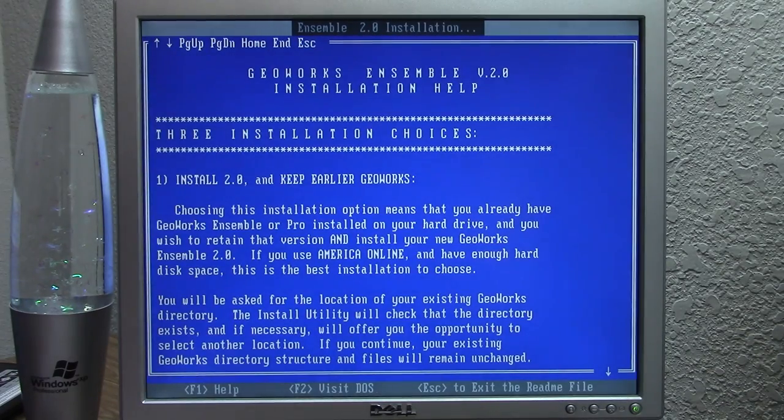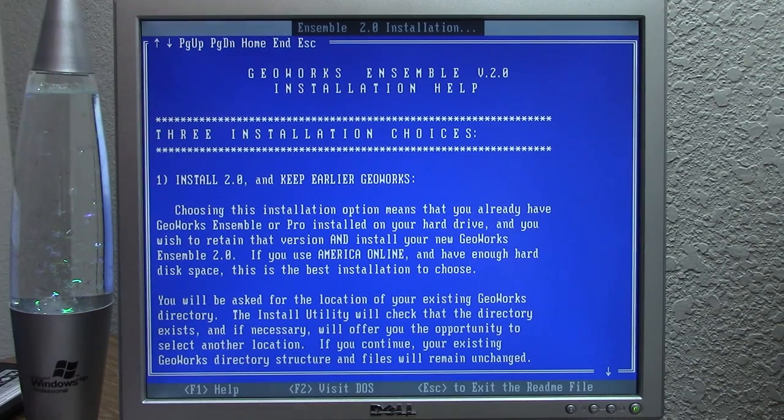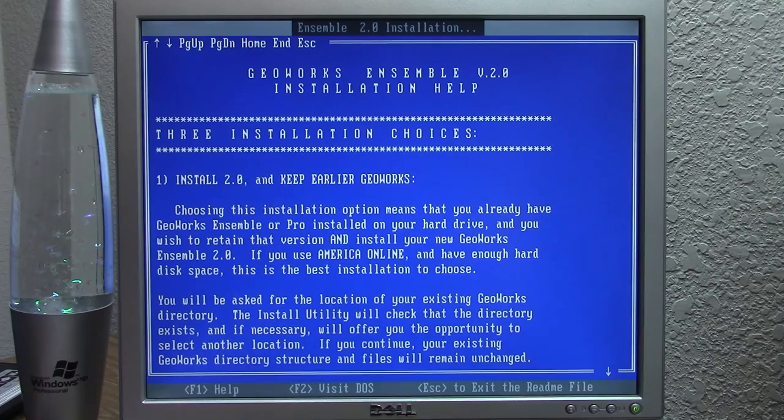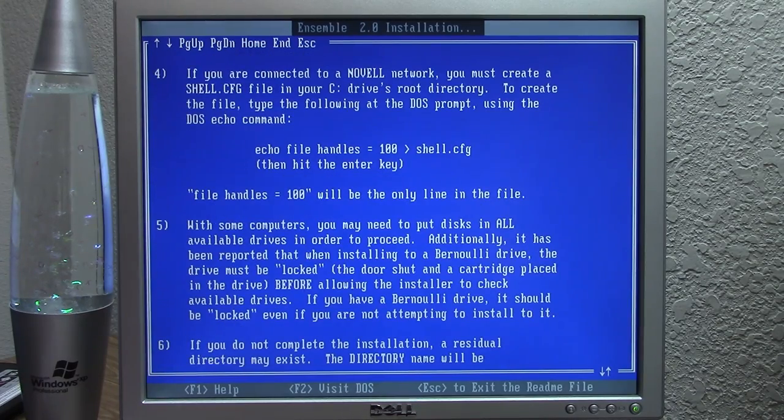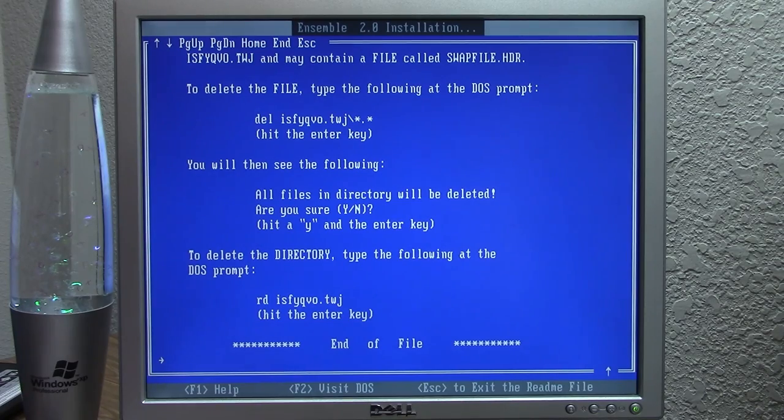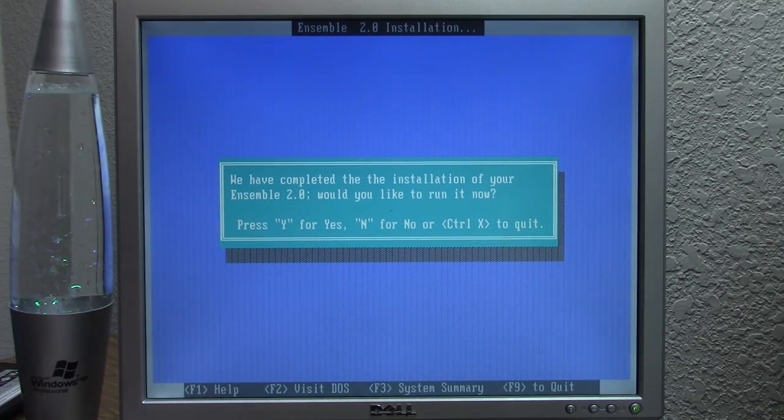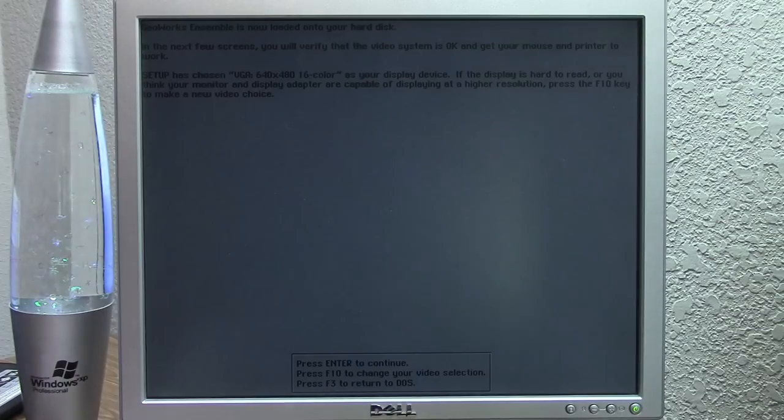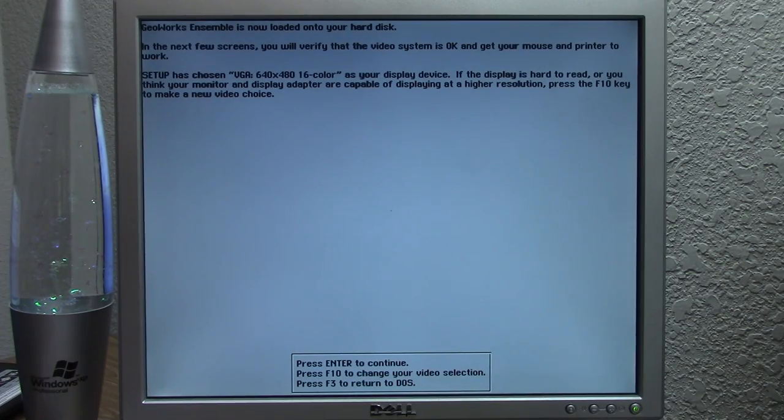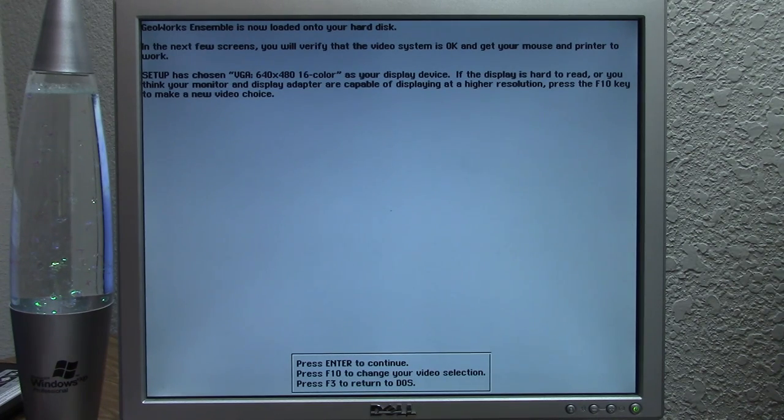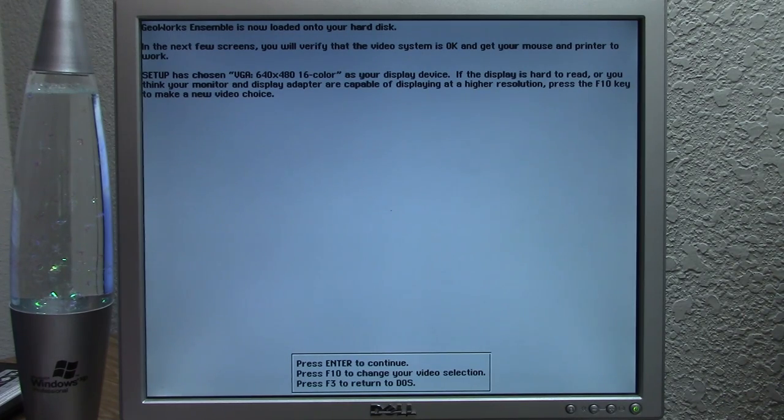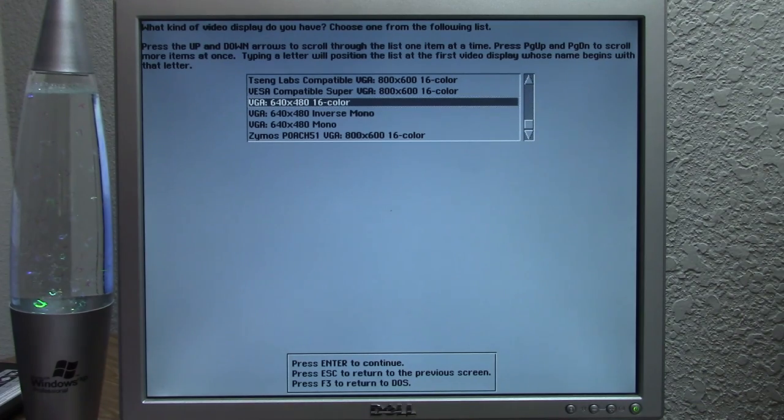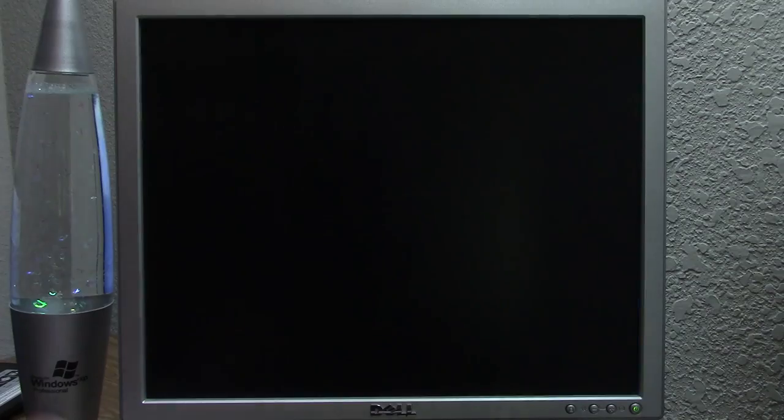So we'll press A to continue. And we'll press yes to view the readme. So here's the readme right here. GeoWorks Ensemble version 2.0 installation help. This would be very useful to read if you were planning on using this as your primary operating environment at that time. We're going to press escape to get out of it. And it says, would you like to run it now? We'll say, yeah, of course we do. So here it is, GeoWorks Ensemble is now loaded onto your hard disk. In the next few screens, you will verify that the video system is okay and get your mouse and printer to work. Now we don't have a printer, but it says, setup has chosen VGA 640 by 480 16 color as your display device. So we're just going to go with the default option that it's selected for us. We're going to press enter.